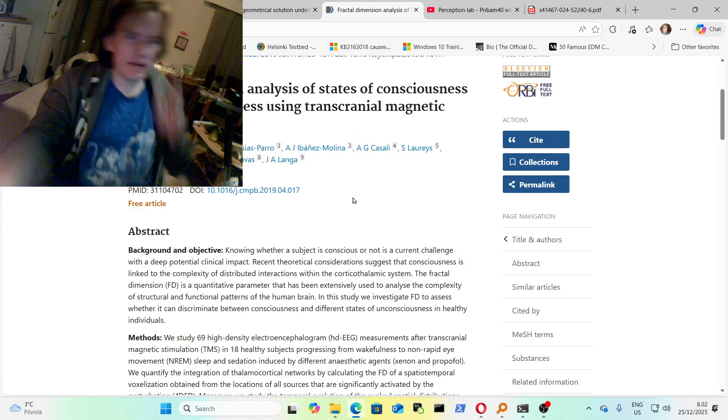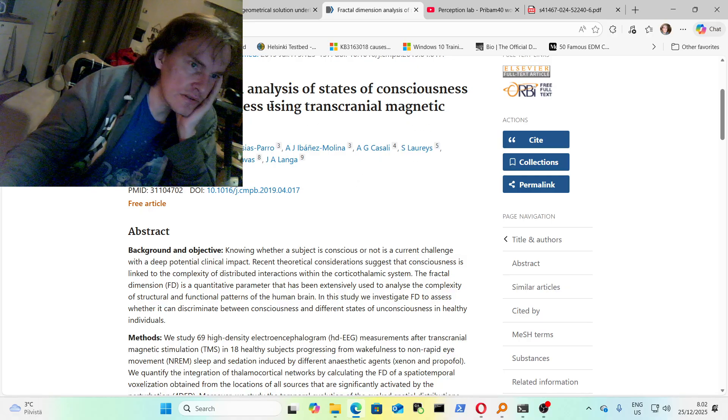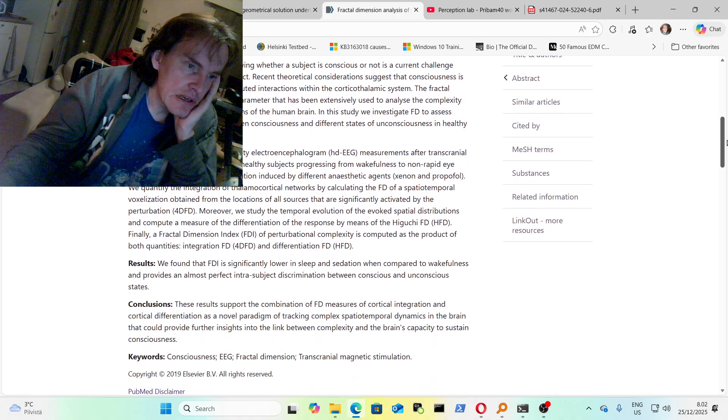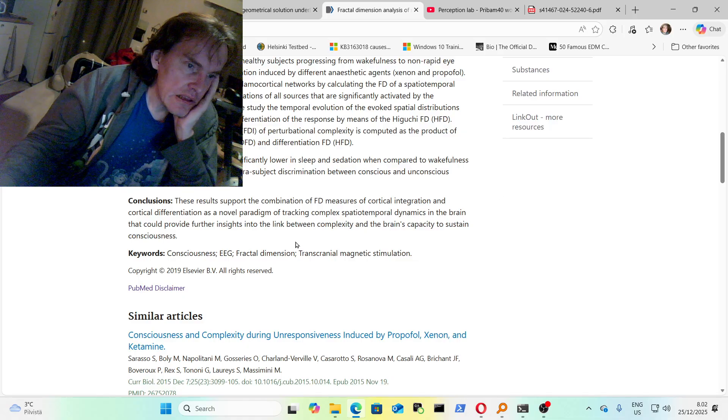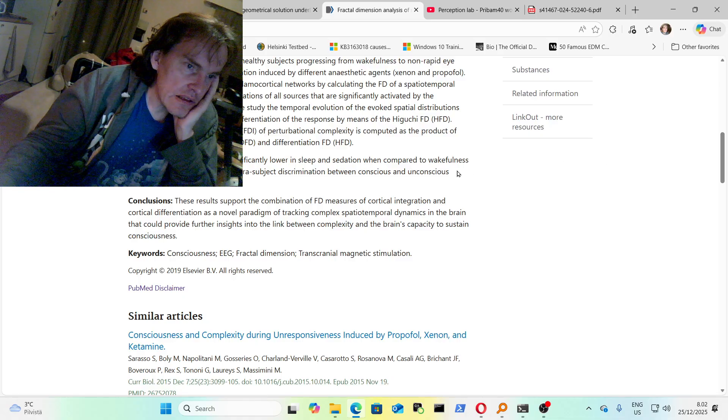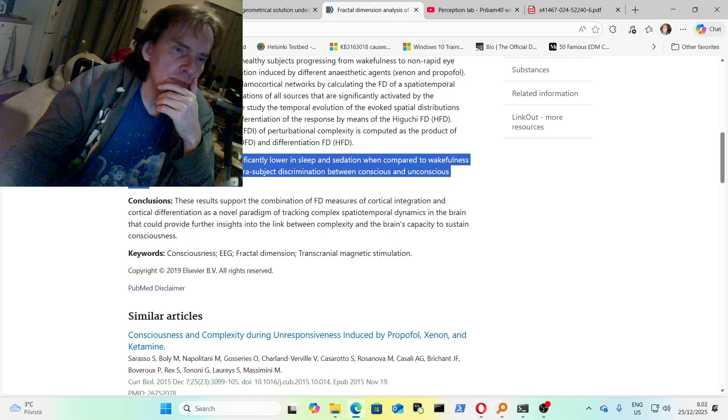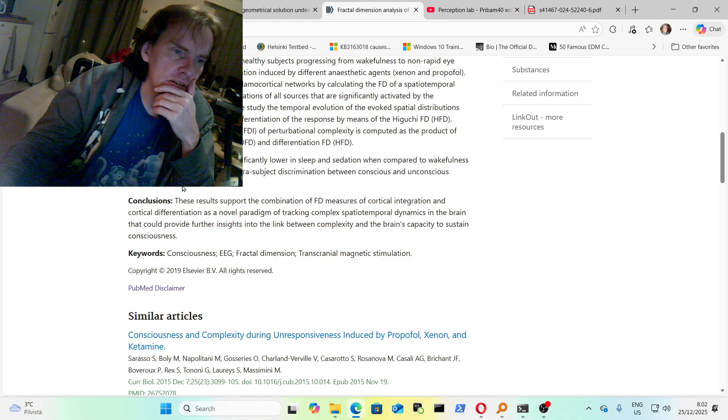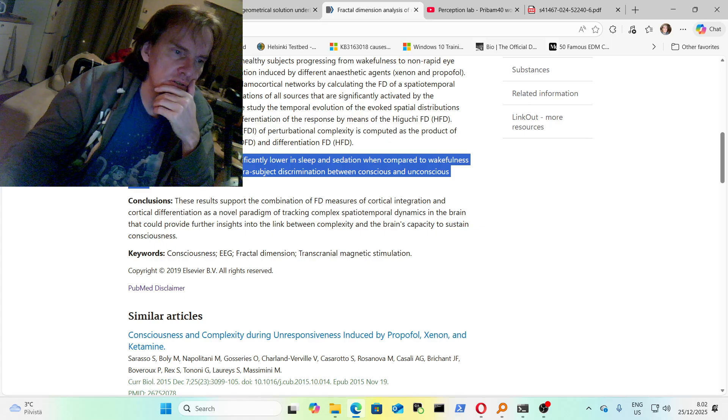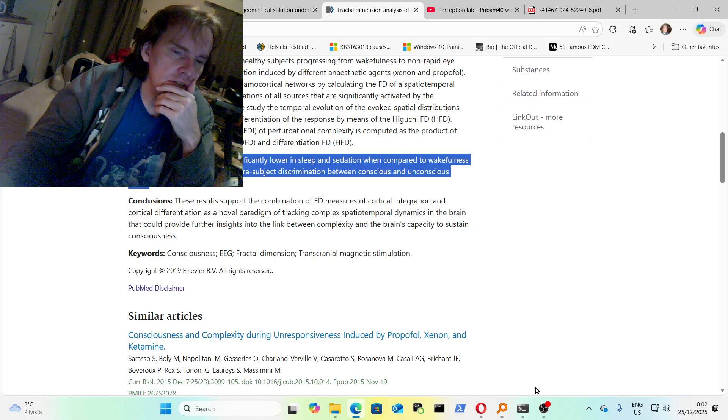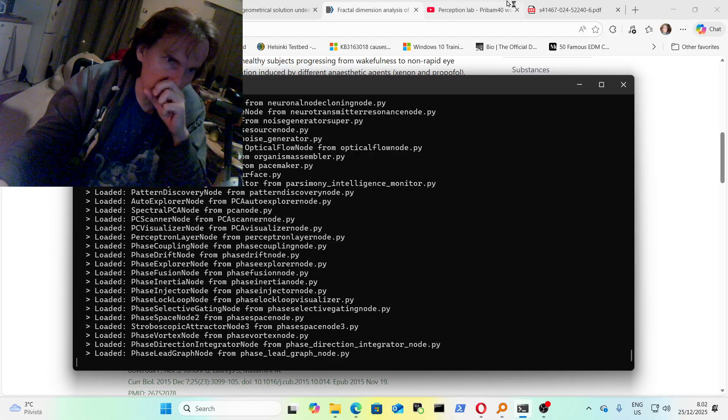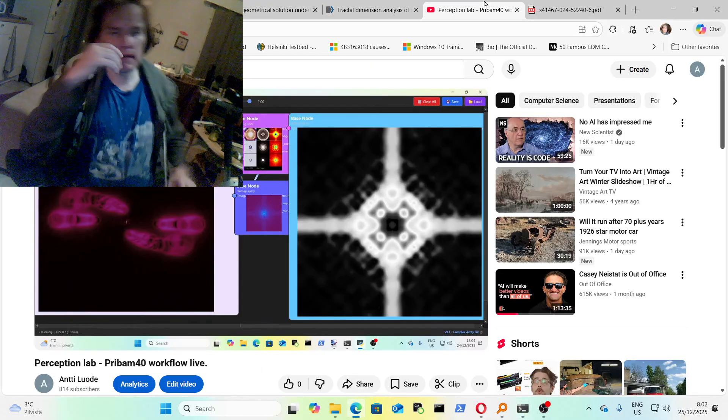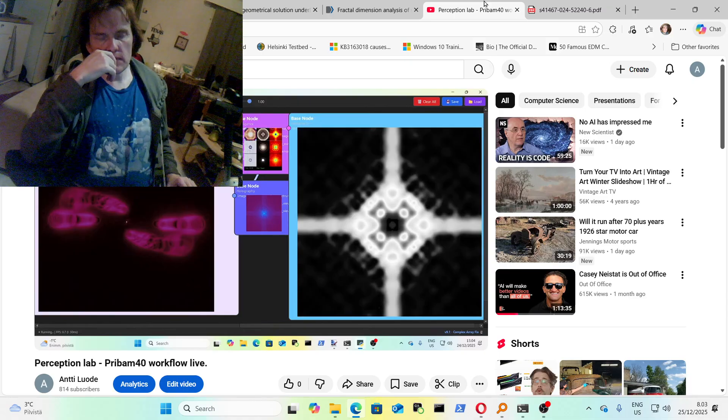Fractal dimension analysis of states of consciousness and unconsciousness using transcranial magnetic stimulation. We found that fractal dimension is significantly lower in sleep and sedation when compared to wakefulness and provides an almost perfect intrasubject discrimination between conscious and unconscious states. We have more complex forms in our thoughts when we are awake, fractal forms.